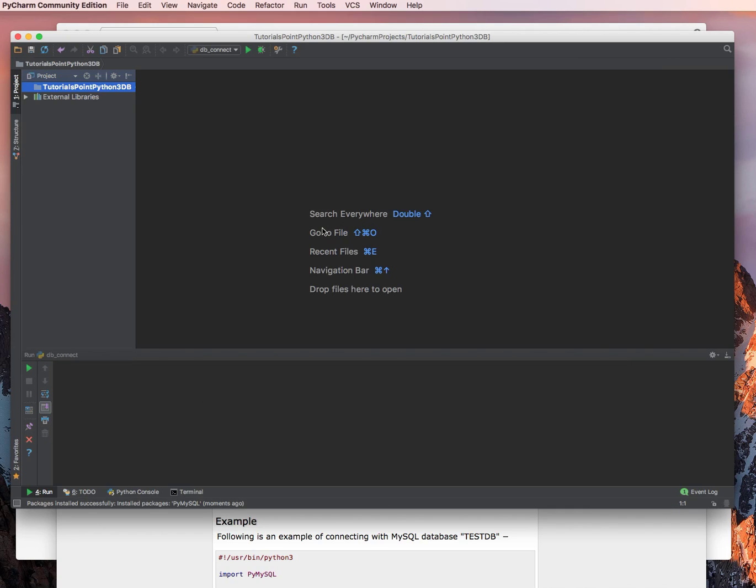Next, what you're going to want to do, it's not required, but it's a nice thing to do so that it recognizes the modules we've downloaded. Go ahead and restart PyCharm. So, I'm going to do that now.